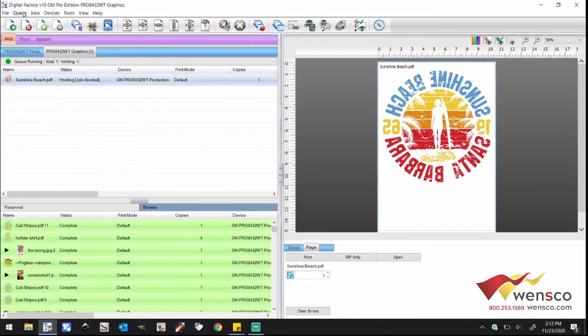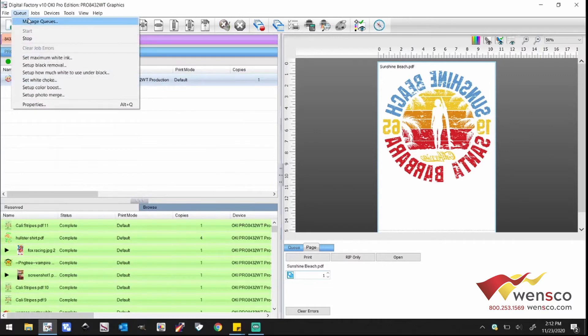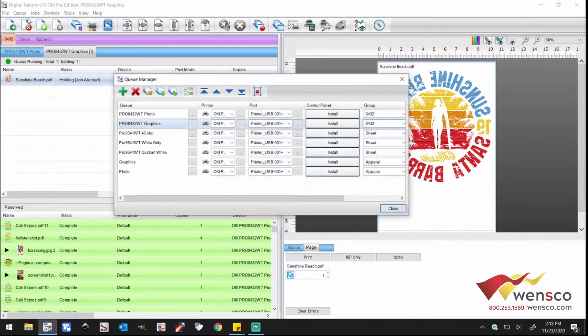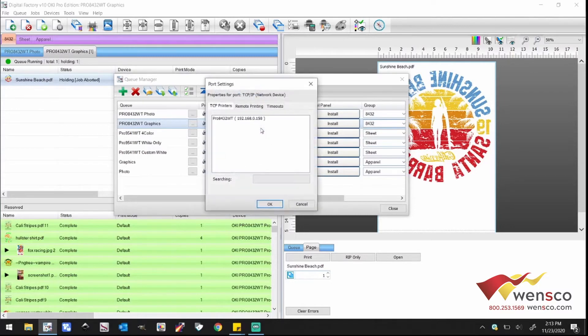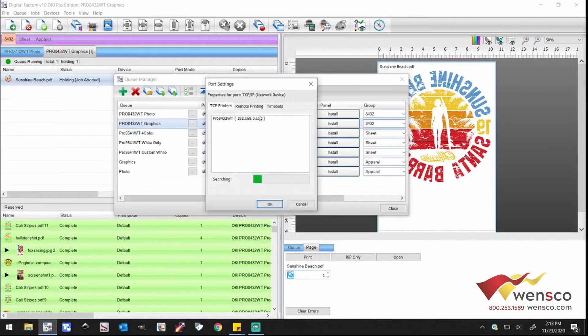Then go to Q, manage Q, same thing that we did before, TCP IP. But this is if your printer doesn't show up in this list here. What you're going to need to do then is go into remote printing and type in your IP address. We can see the IP there, but if you don't see it, here's how you're going to do that.